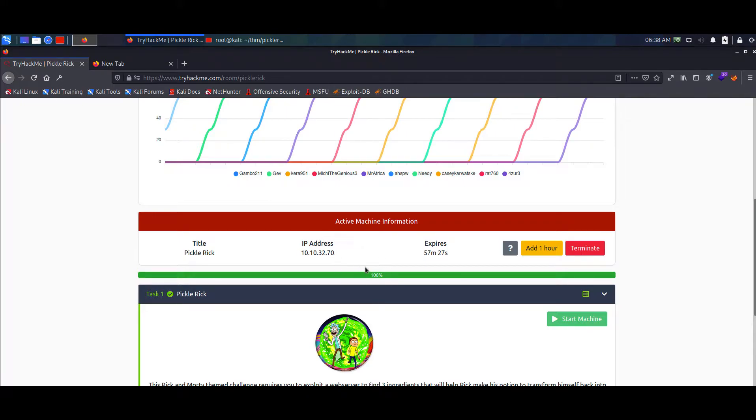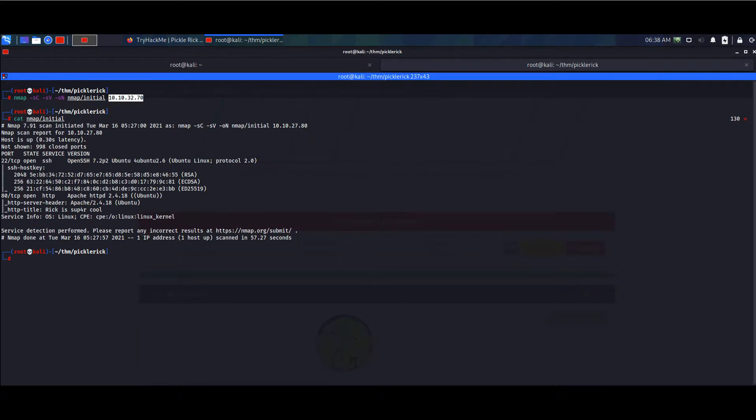First, copy the IP address. I've already done the box so we can just see the nmap results. The command is: nmap -sC -sV -oN for output. We see that there are two ports open: one port SSH and one port HTTP.